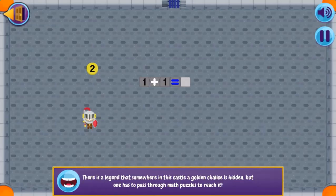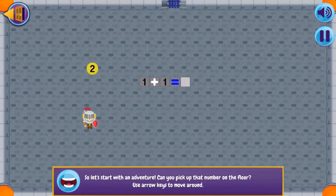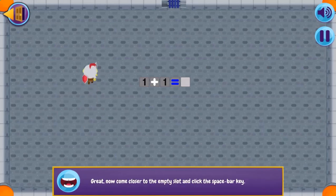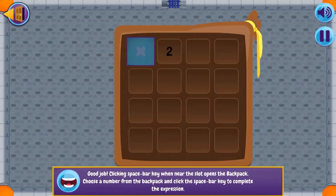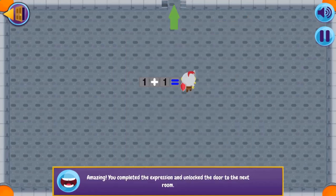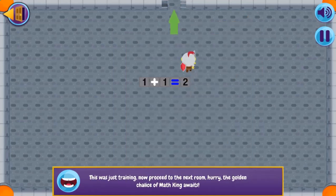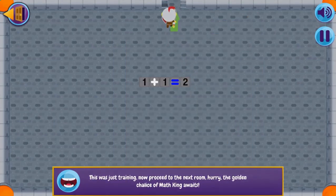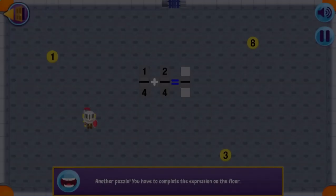Legends of Learning presents the Castle Adventure Fractions Game. This is a math game that makes learning about same denominator fraction word problems fun and easy to understand.